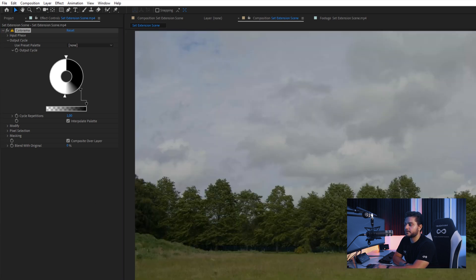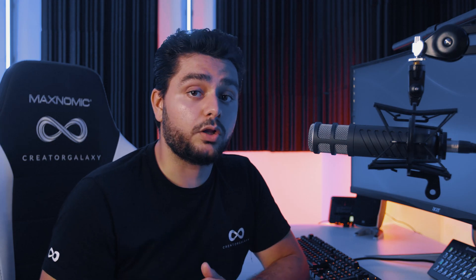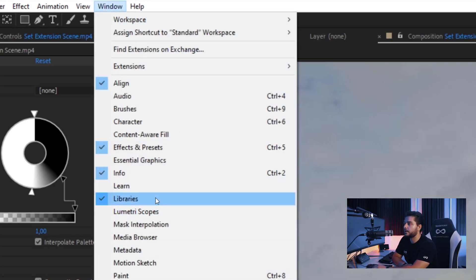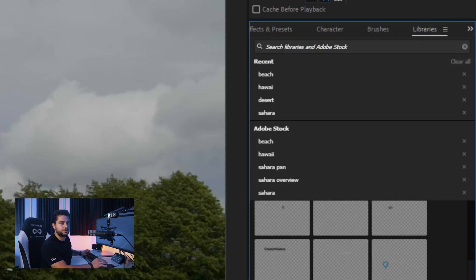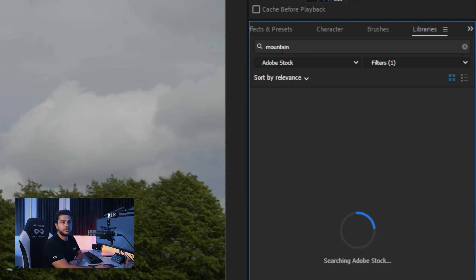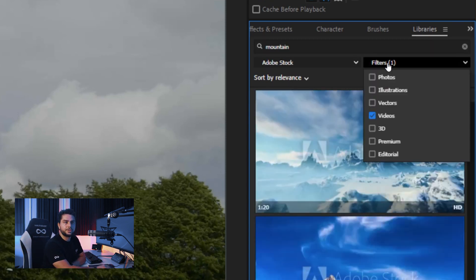Next we want to toggle this off so we don't see it, and now we want to look for a mountain. So I will be using Adobe's integrated tool for Adobe Stock in Adobe After Effects. I will go to Window, Libraries, which is right here for me, and I will search for mountain. And I want to use the filters — Photos.